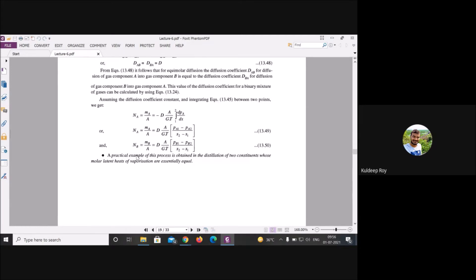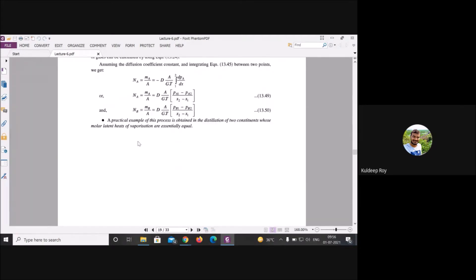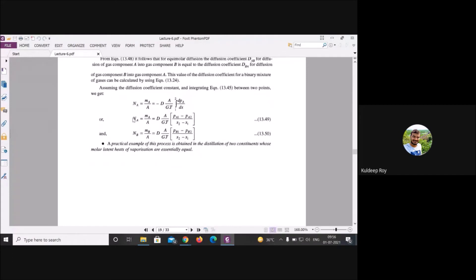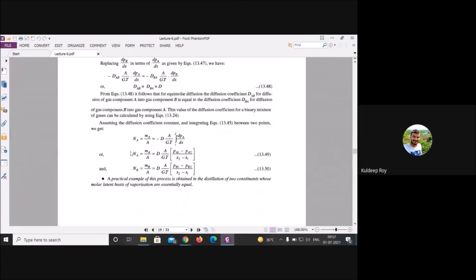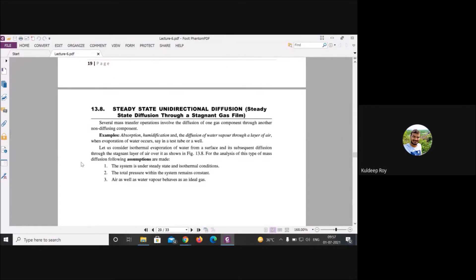For further calculation with mole fractions or different boundary conditions, you integrate to determine N_A and N_B. Next we discuss steady-state unidirectional diffusion.